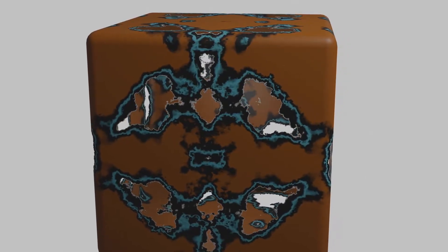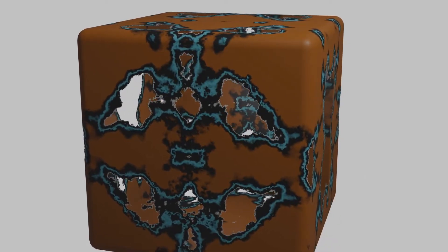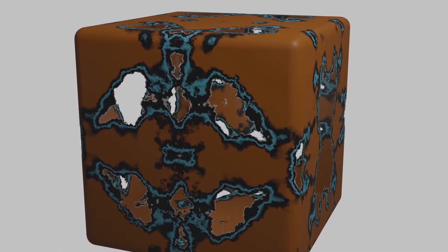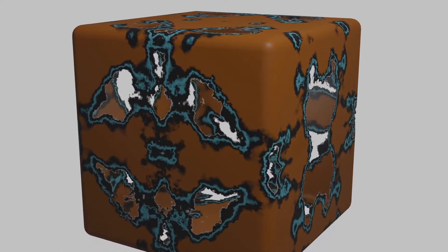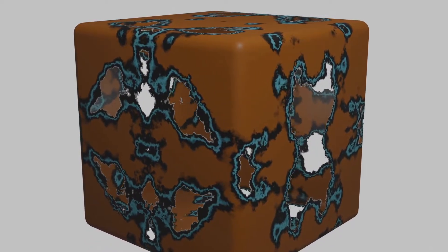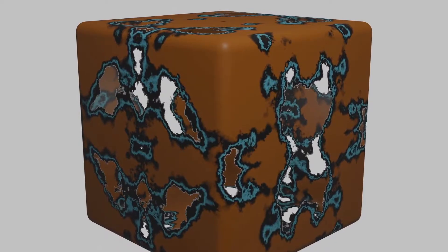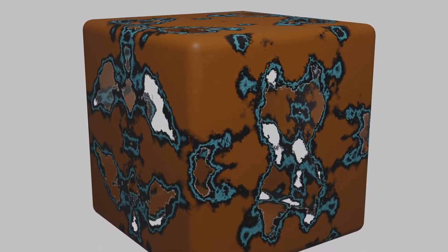Welcome to part 16 of my procedural node series in Blender. Today we're going to take a look at creating a noise texture and then mirroring it on different axes.